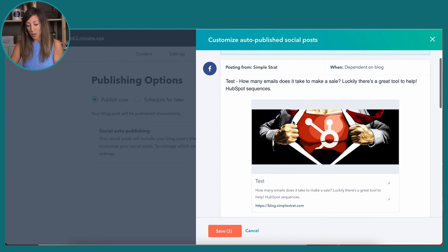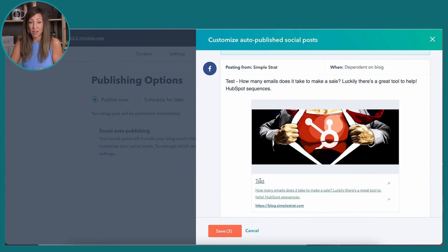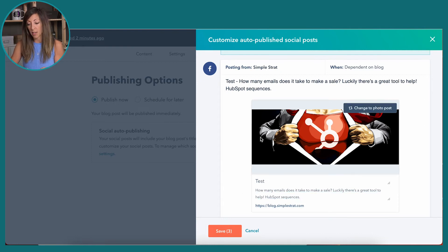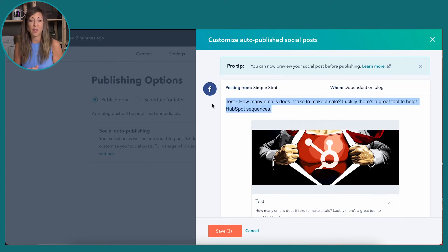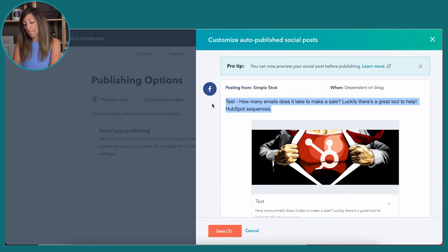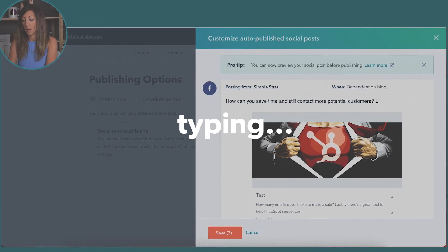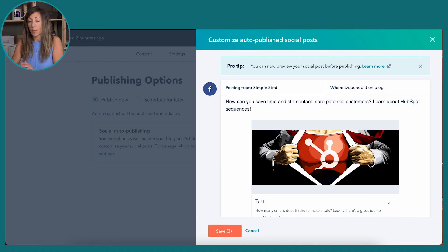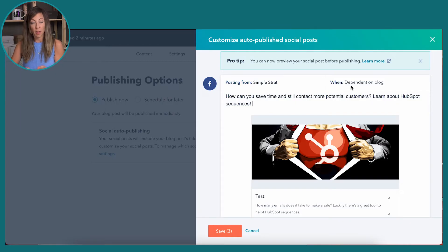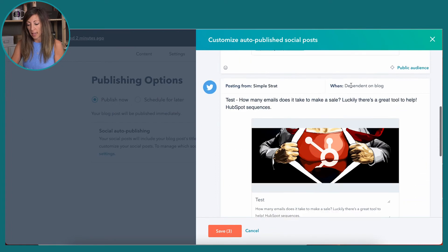I named this 'test,' and what I don't want is for the title of the article to be the only thing posted. This is what would be called a preview link, but above it I probably want to have something that actually teases out the content more effectively. So if this blog is about HubSpot sequences, you can see that when it publishes it's dependent on the blog publishing. It's going to show me Twitter and LinkedIn.